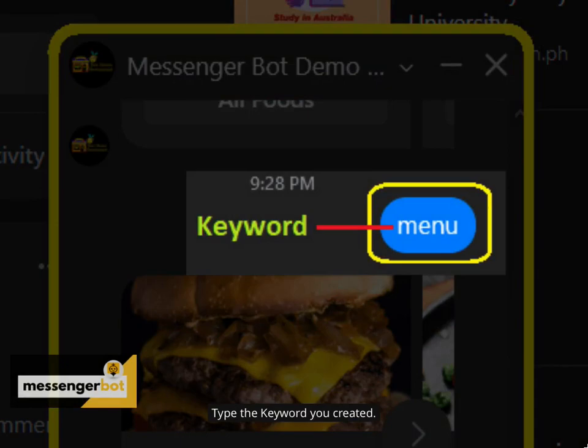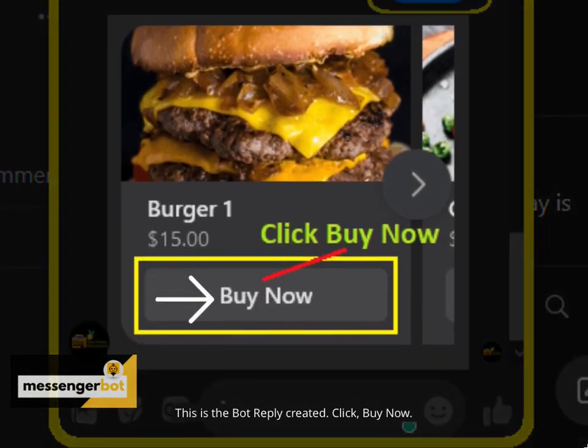Type the keyword you created. This is the bot reply created. Click buy now.